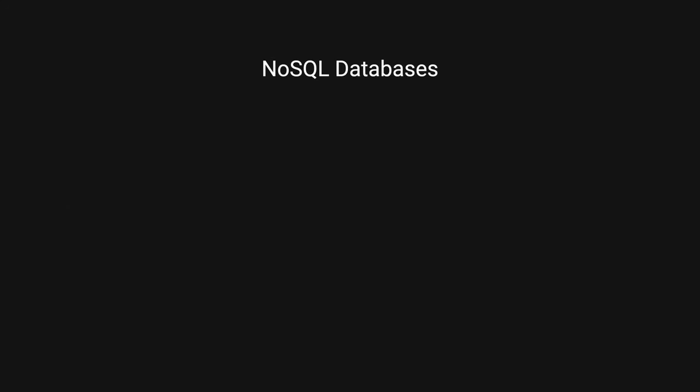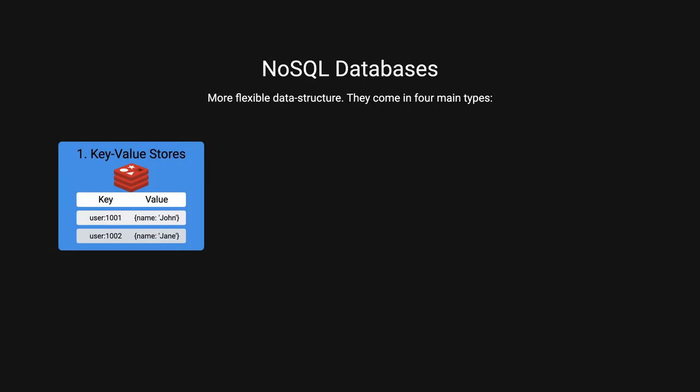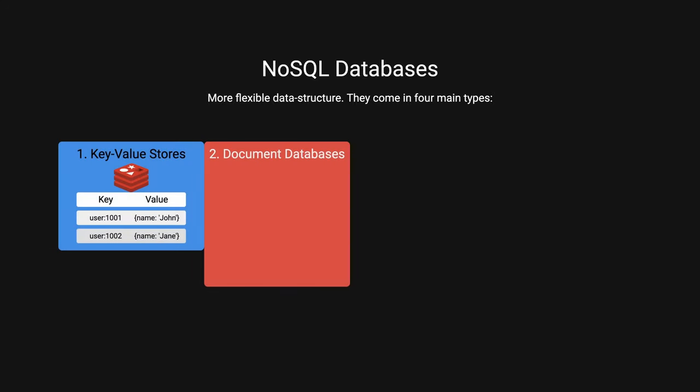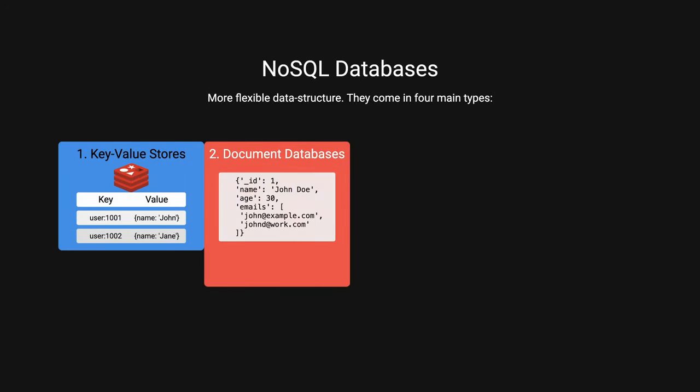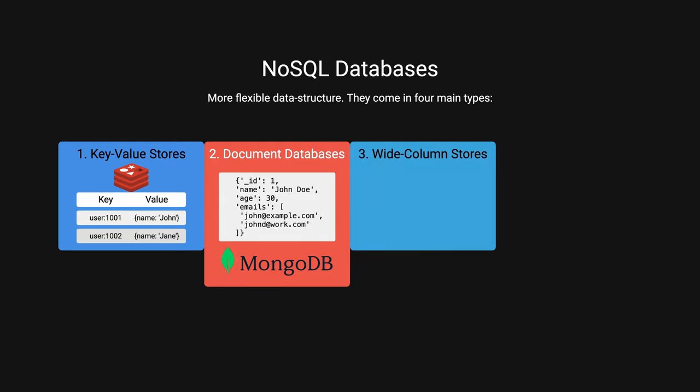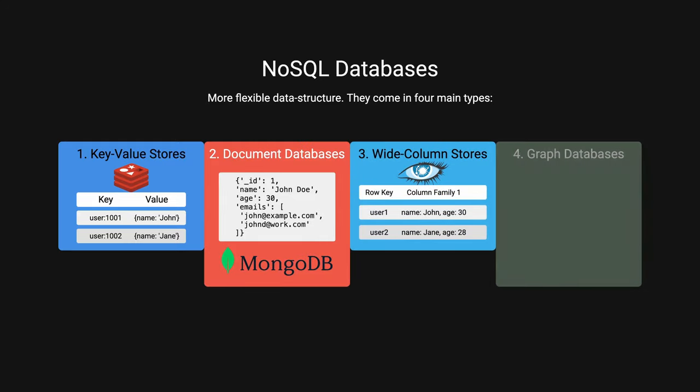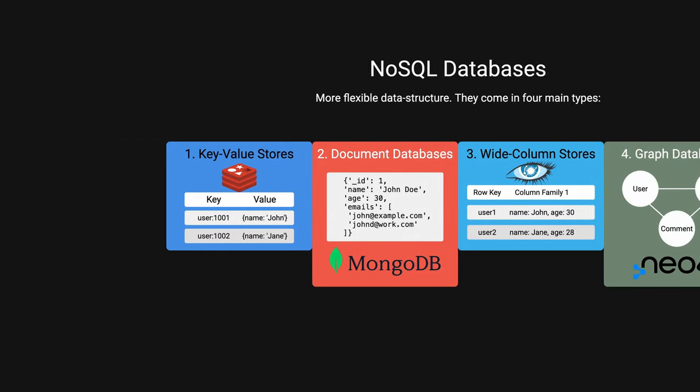NoSQL, on the other hand, is a non-relational database that have a more flexible data structure. They come in four main types. Key value stores like Redis, document databases like MongoDB, wide column like Cassandra, graph databases like Neo4j.